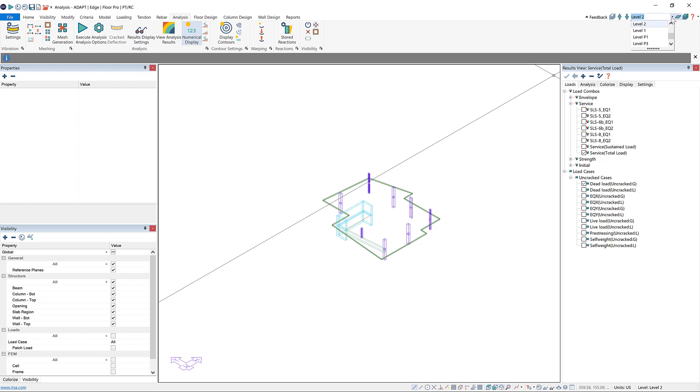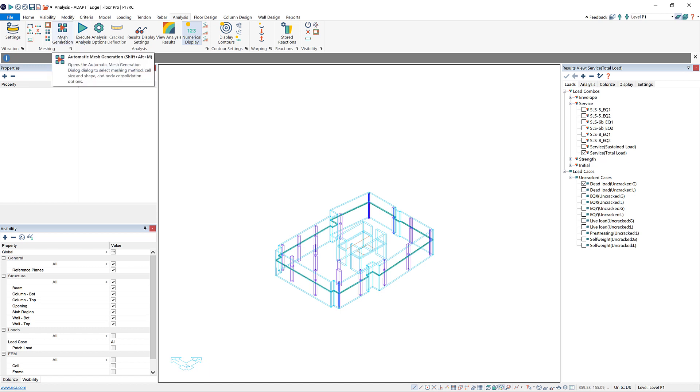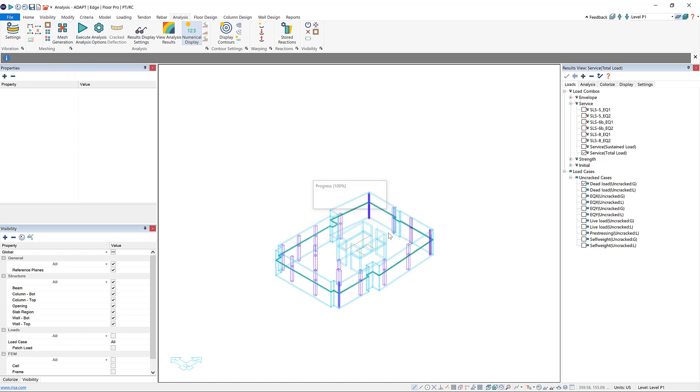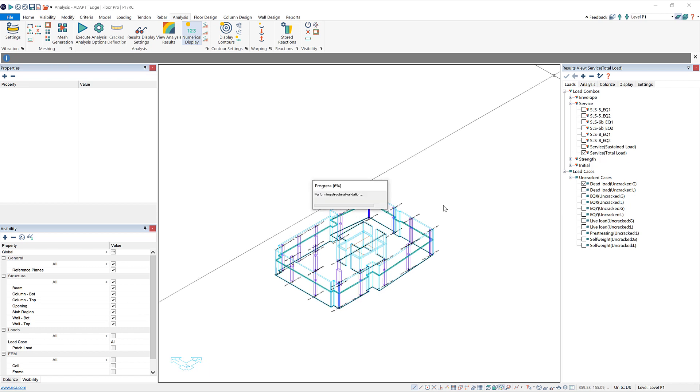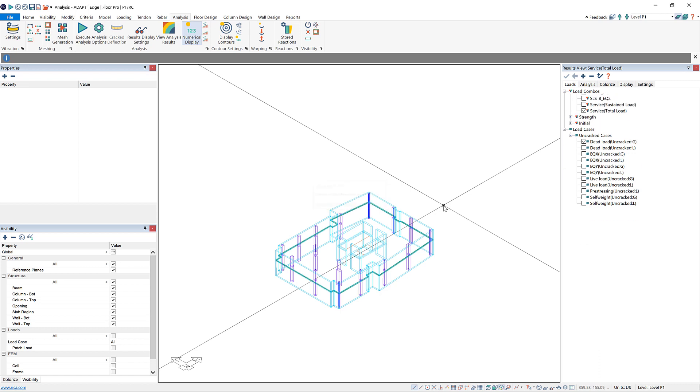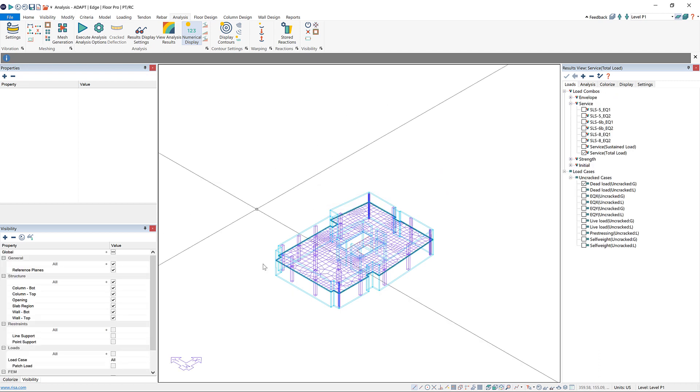I'll use the dropdown to go to level P1, which is the level that I want to analyze. Before I can analyze a level, I first have to mesh the slab, which I can do using mesh generation here. I'll just use the defaults, and what this does is it breaks up the slab into finite elements, which the analysis can use to come up with a solution.